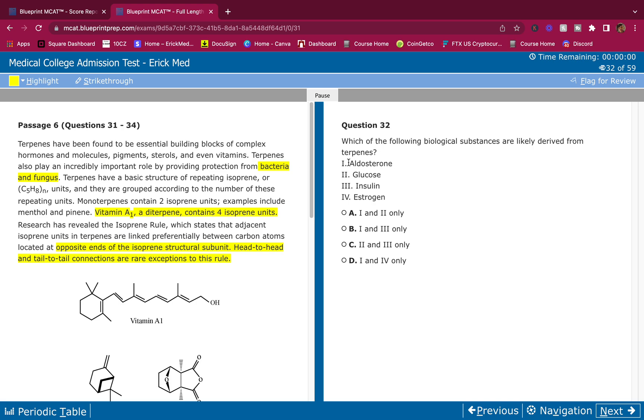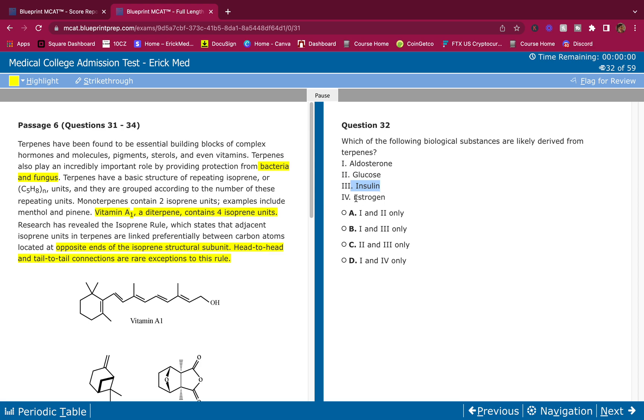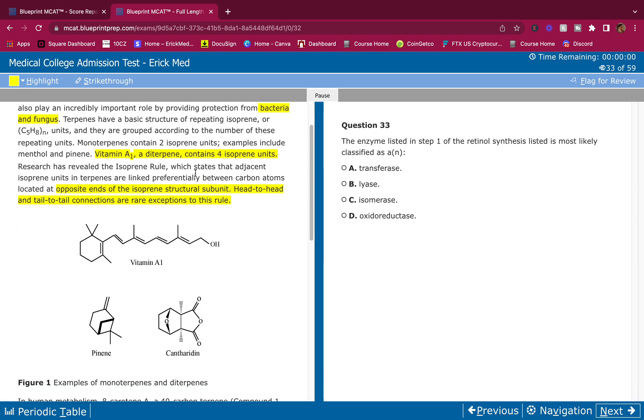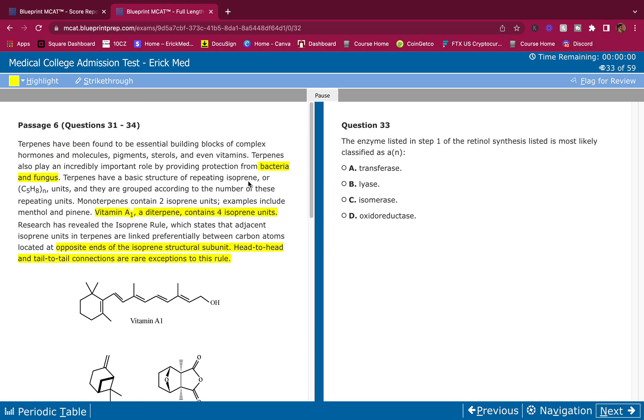Aldosterone is a steroid hormone, so that is something that's derived from terpenes. Glucose is not a hormone. Insulin is a hormone but it's a water-soluble hormone. Terpenes make steroid hormones, lipid hormones. Estrogen is a steroid hormone. The only steroid hormones I see is aldosterone and estrogen. Therefore these are the only ones that terpene makes, so the answer is 1 and 4, which is D. Very confident in my answer choices.